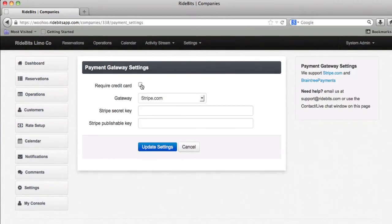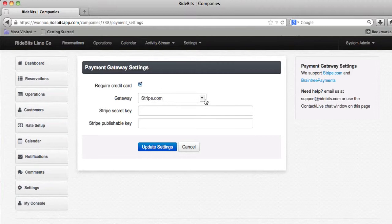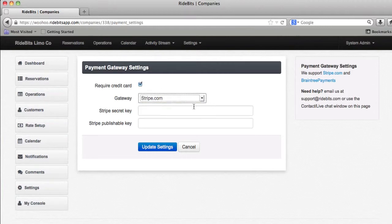I'm going to start by clicking on required credit card. Next, I'll go to the drop-down and choose Stripe. As you can see, it's already been chosen for me automatically. I will then copy and paste my Stripe secret key and Stripe publishable key.